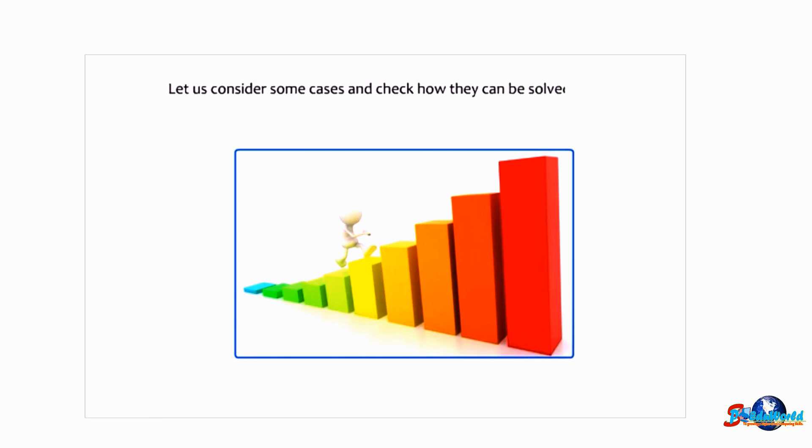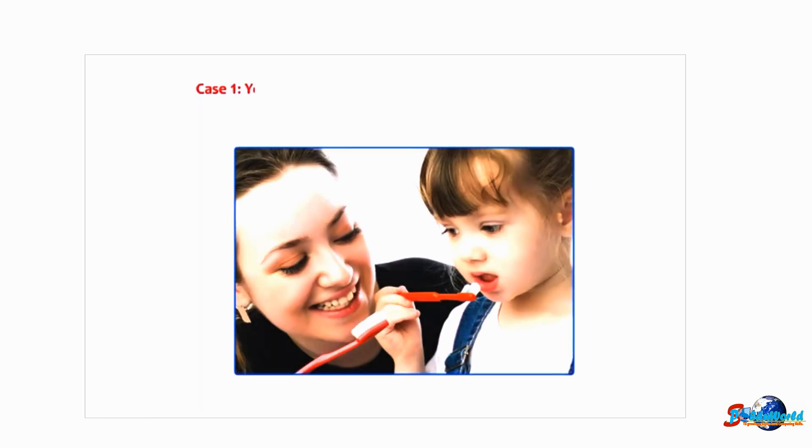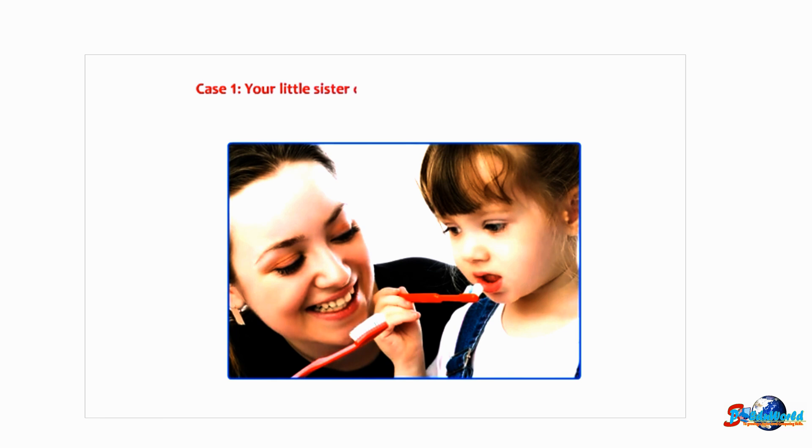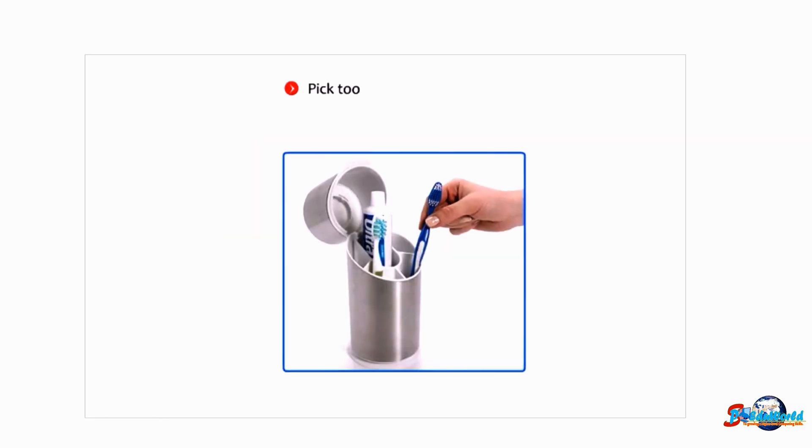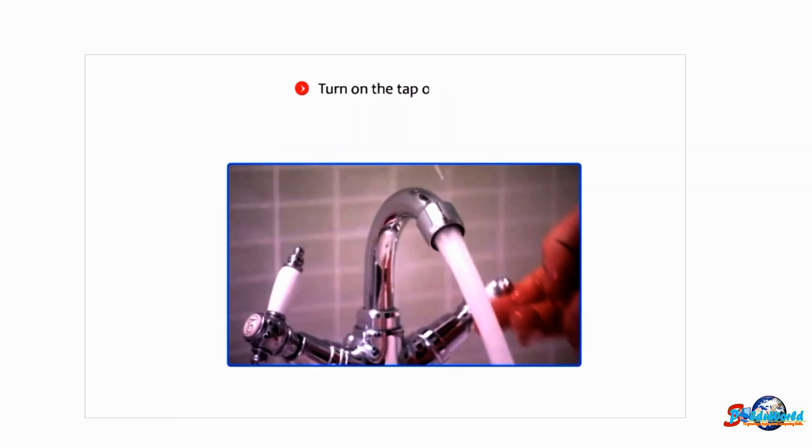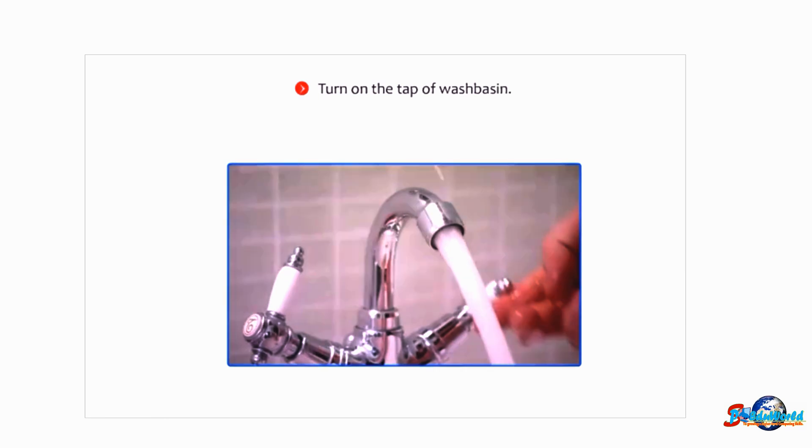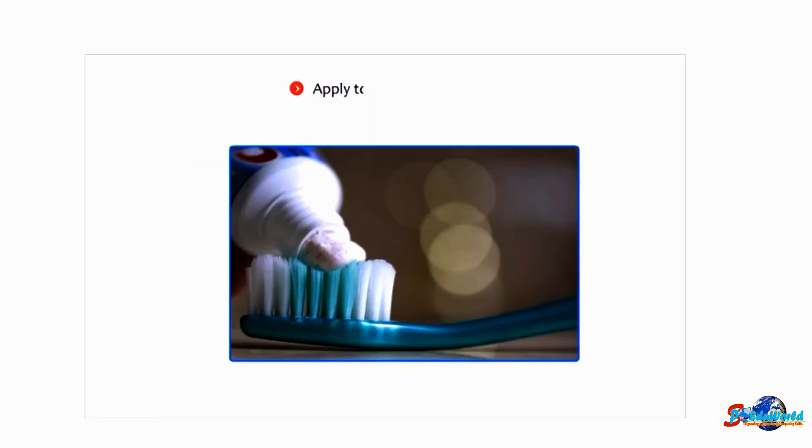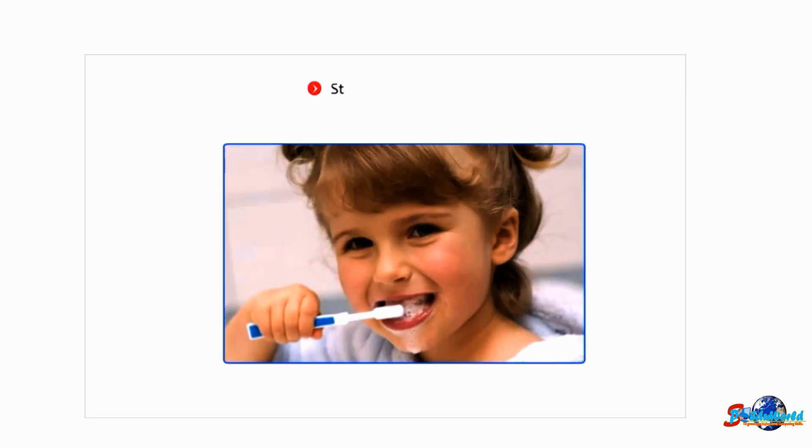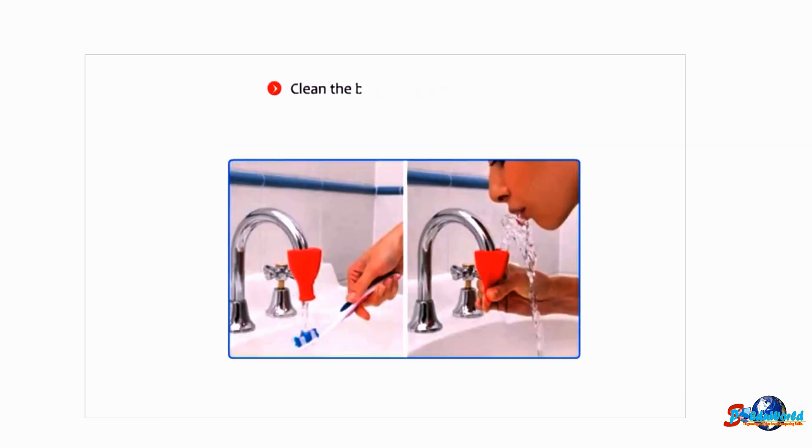Case 1: Your little sister does not know how to brush her teeth. Help her by giving stepwise instructions. Pick toothbrush from the holder, turn on the tap of wash basin, rinse brush and turn off the tap, apply toothpaste on the brush, start brushing your teeth, clean the brush and rinse your mouth.